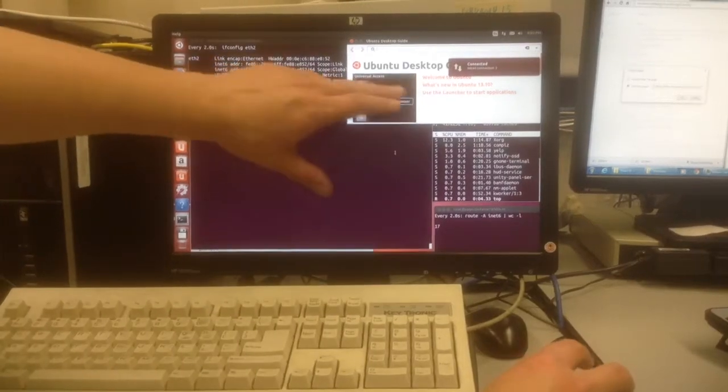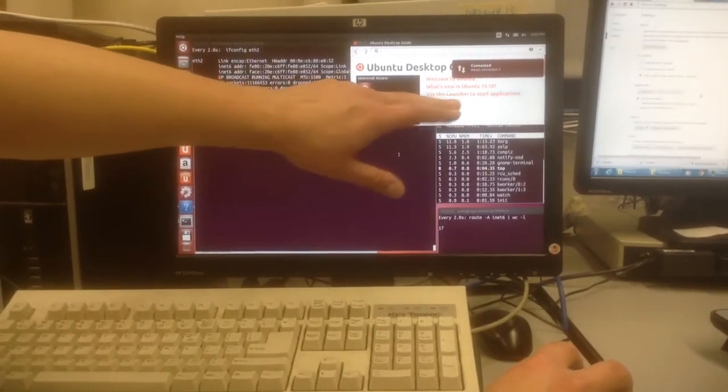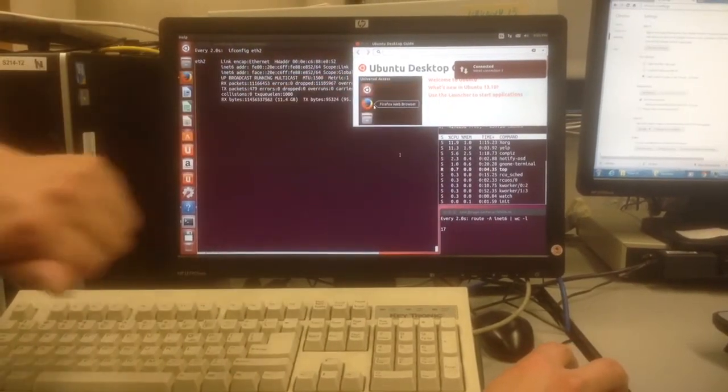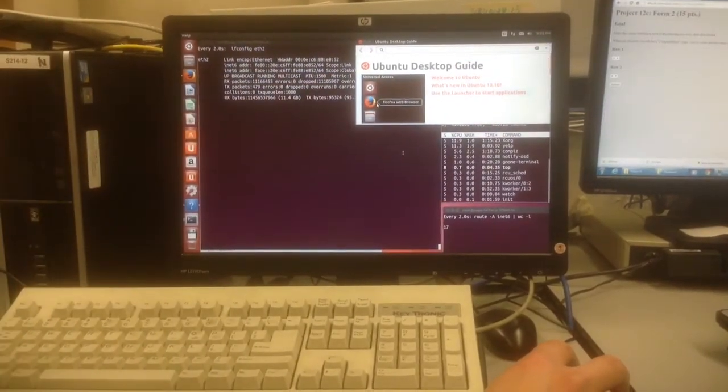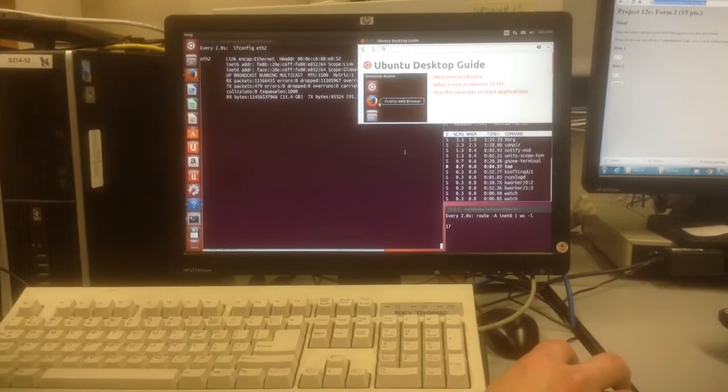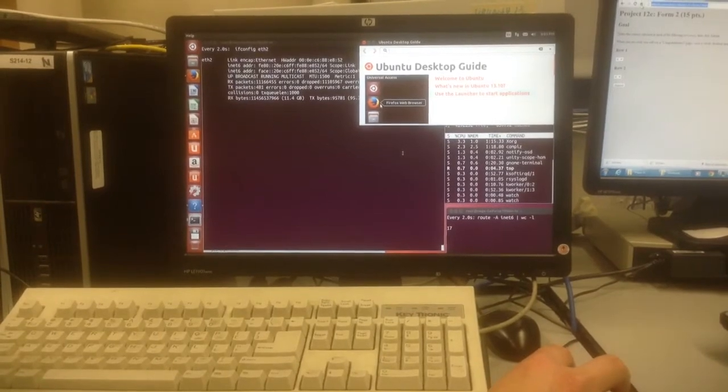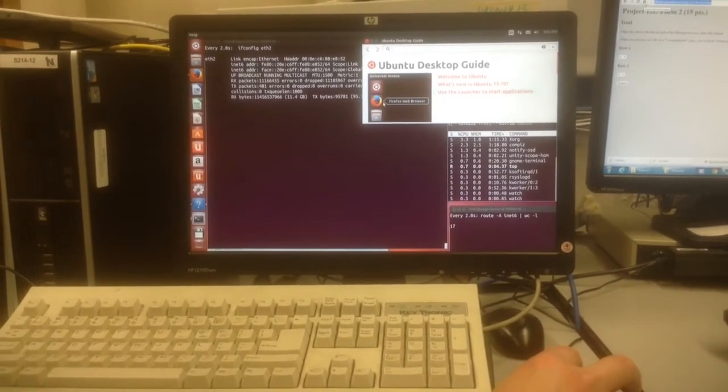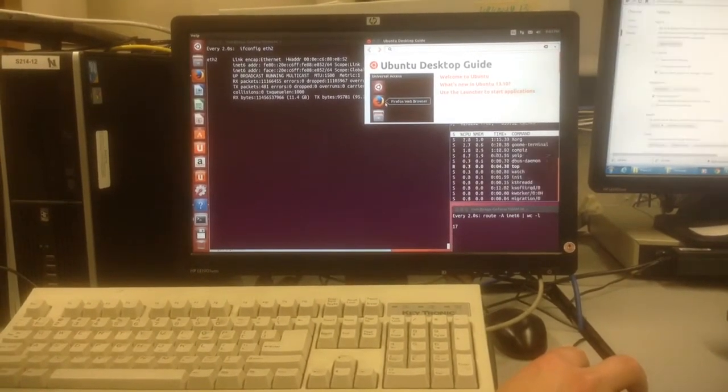We've got Ubuntu 13.10 here, which is not the latest version. We'll try updating to the latest version later and see if it makes any difference. I don't think it will.